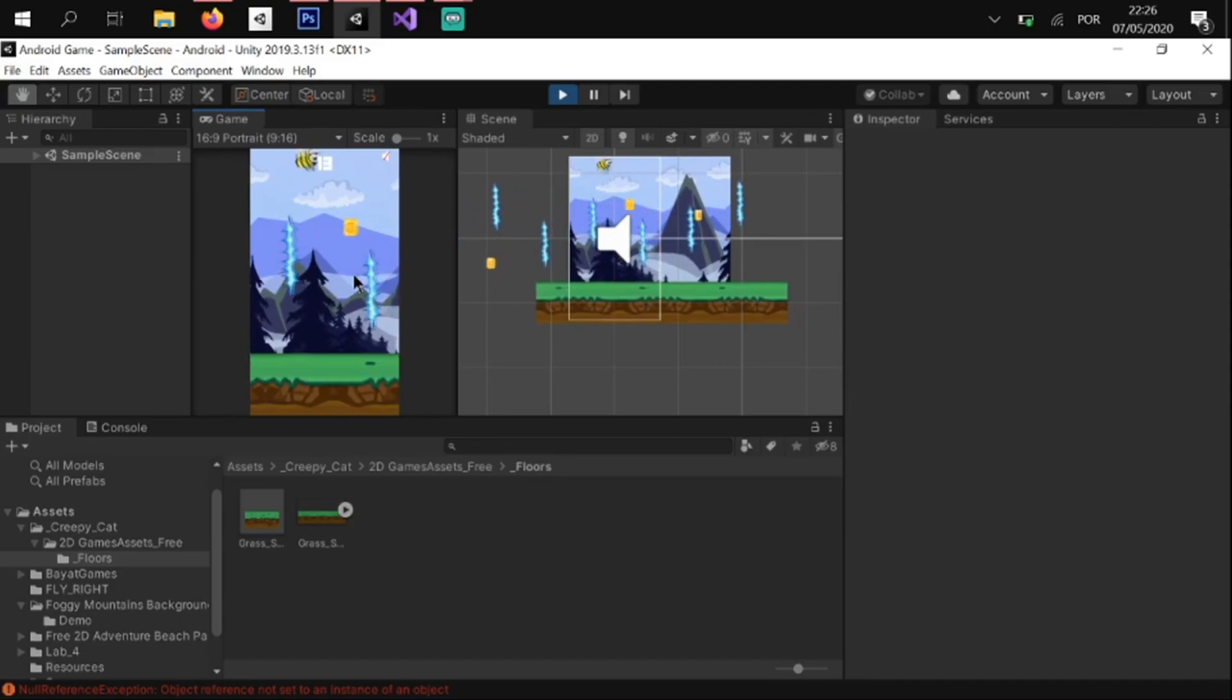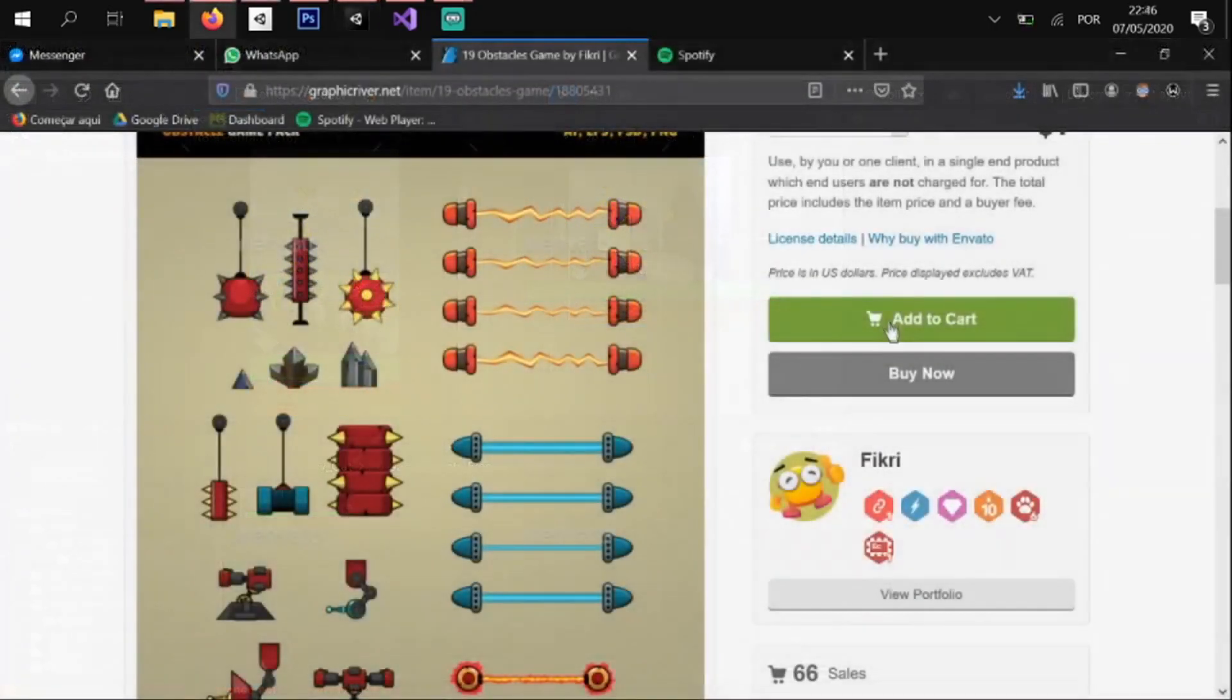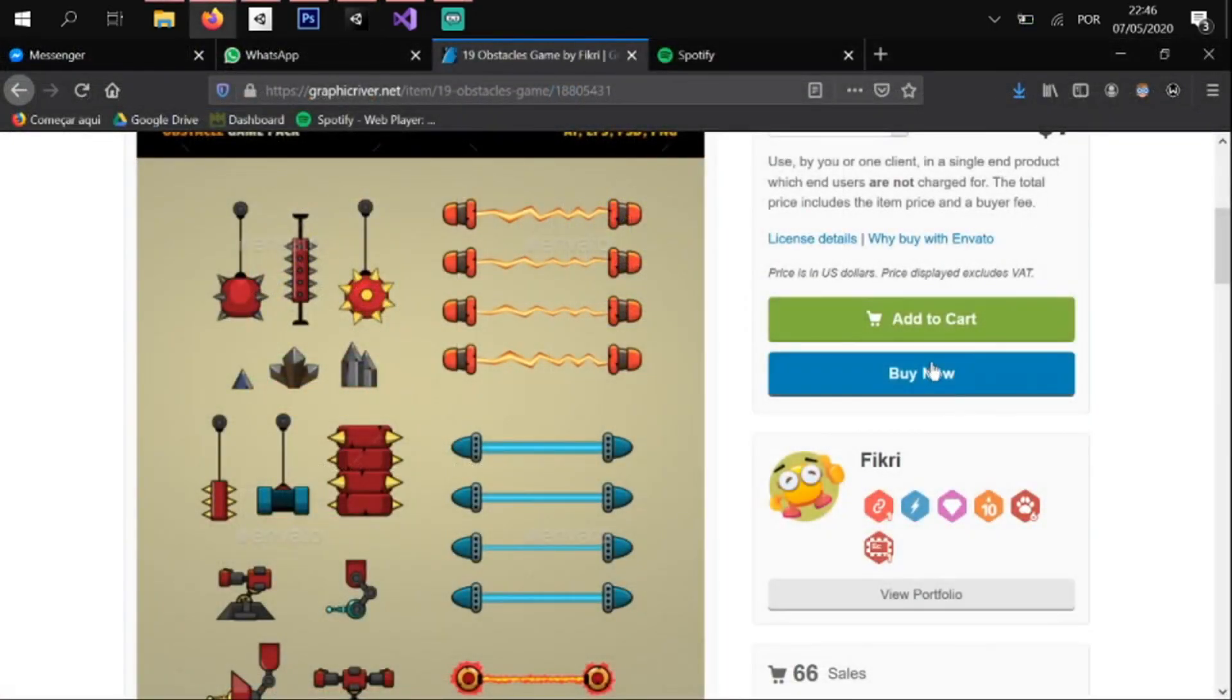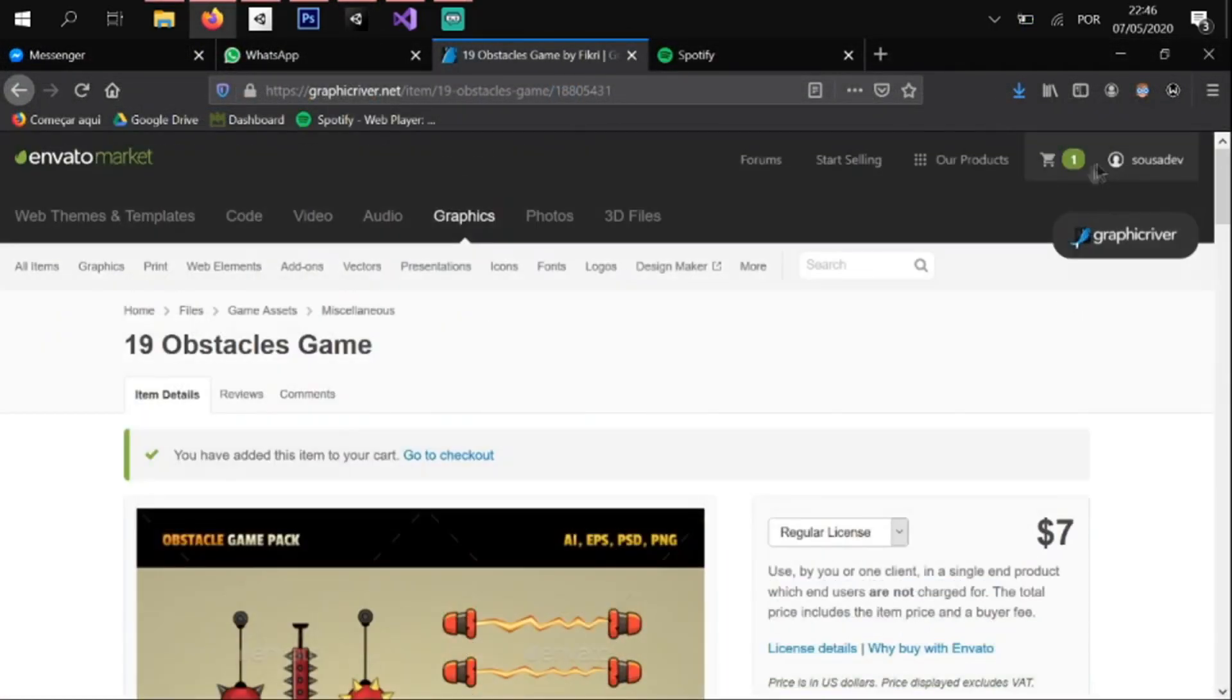For the obstacles, I bought a bundle, and for now, I will keep developing the game and come back to the game art in the end.